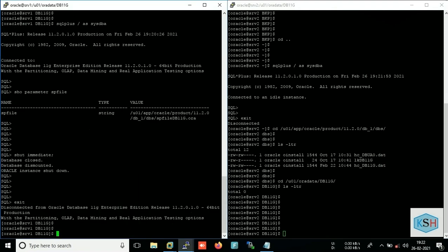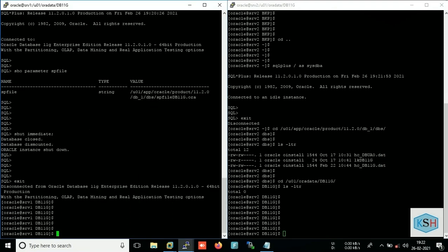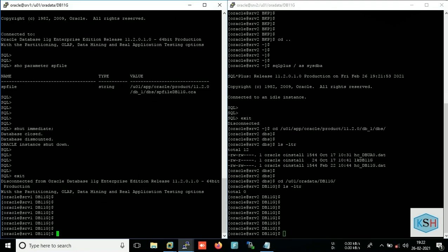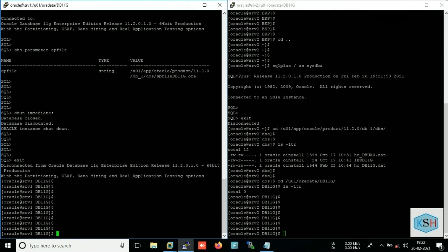So now I will copy. Since our production database is down, now we can proceed for cold backup. So I will just SCP from this server to this server. You can use WinSCP also, but I prefer SCP.